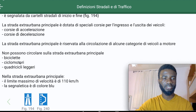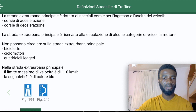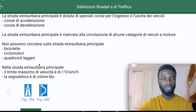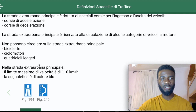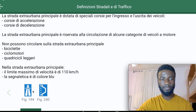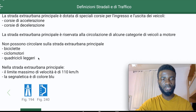On the Strada Extra Urbana Principale, il limite massimo di velocità è di 110 km/h — the maximum speed limit is 110 kilometers per hour. Compare this to Auto Strada where the limit is 130 km/h, with the possibility of 150 km/h under special conditions.